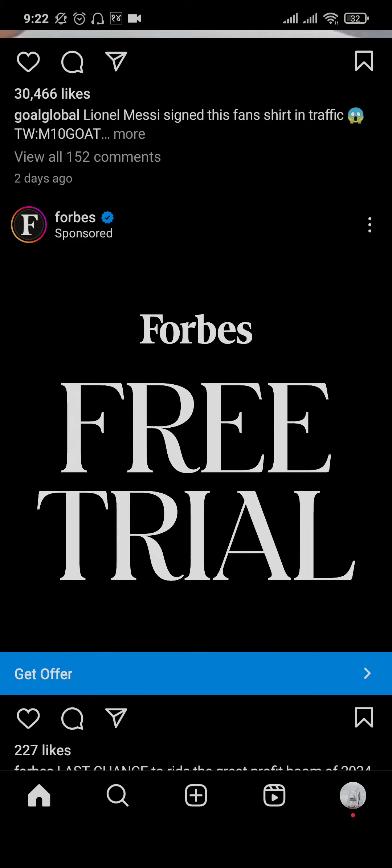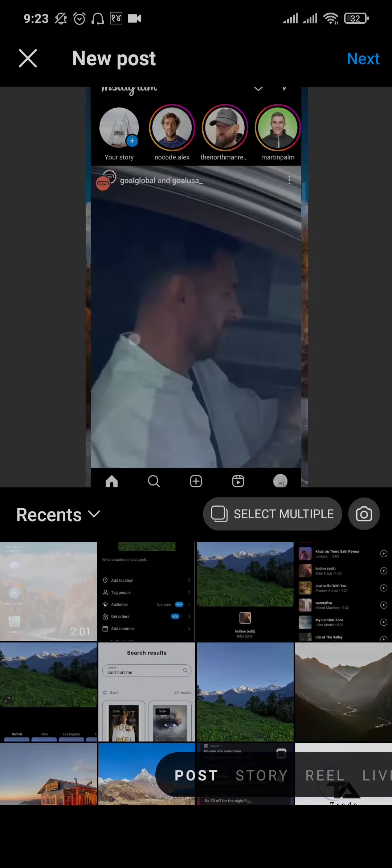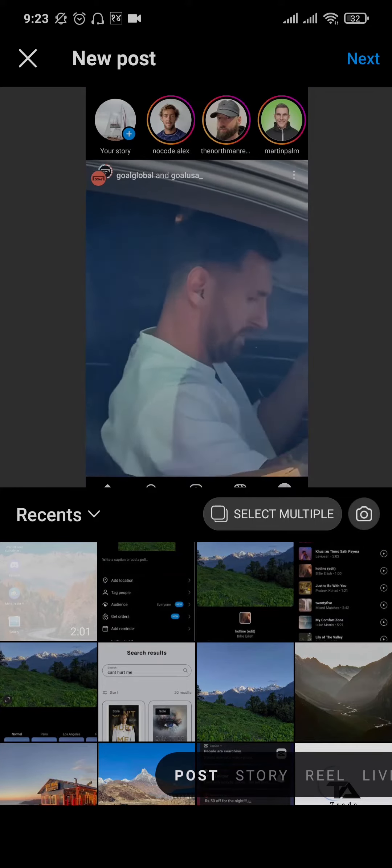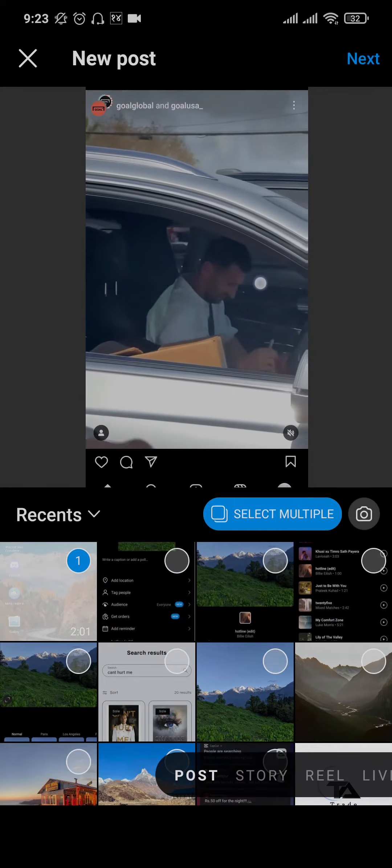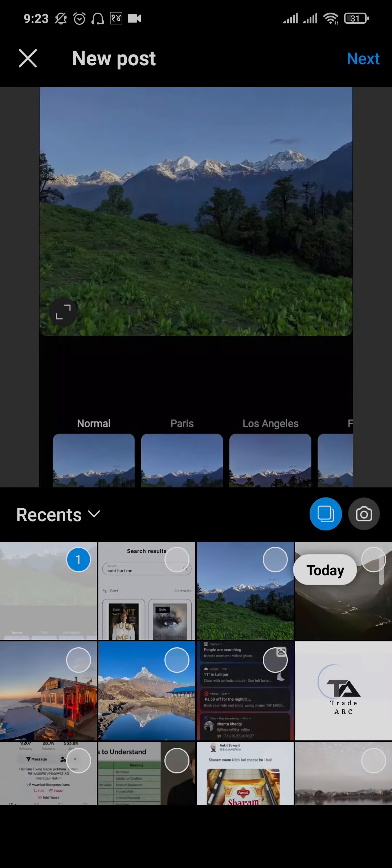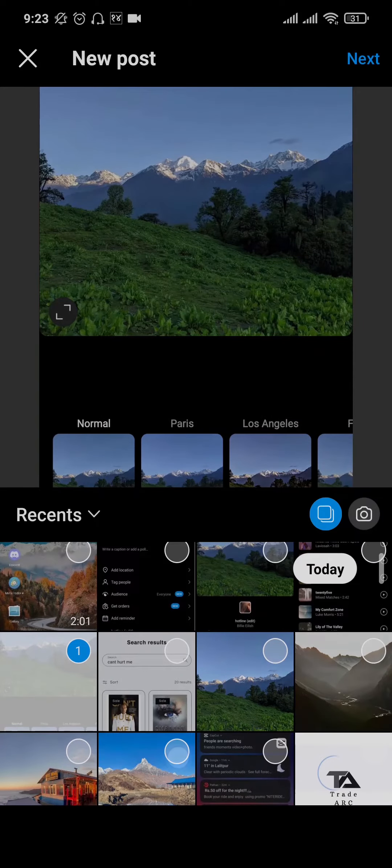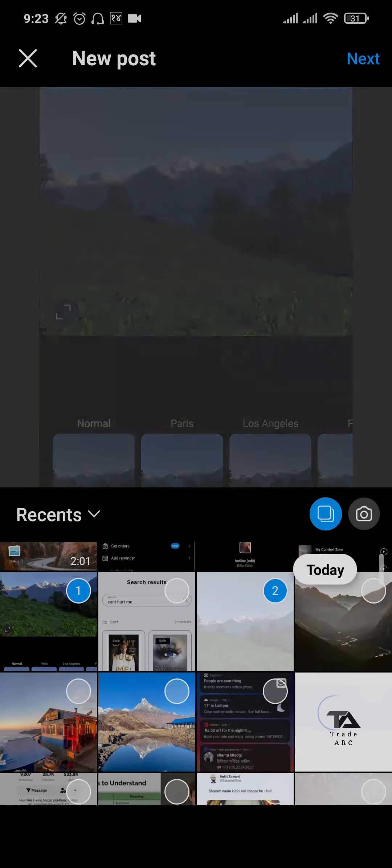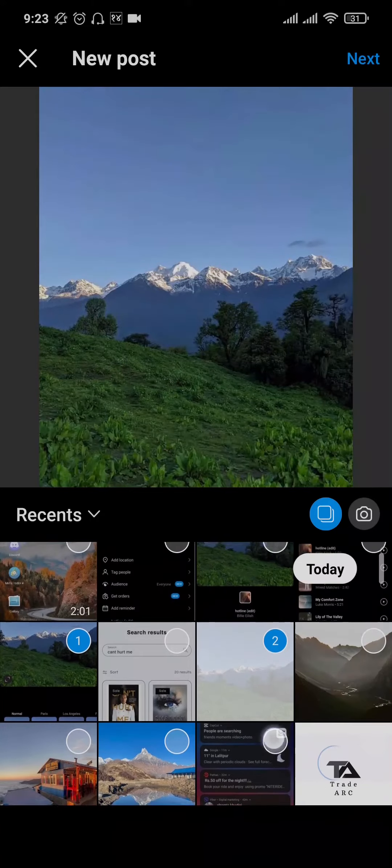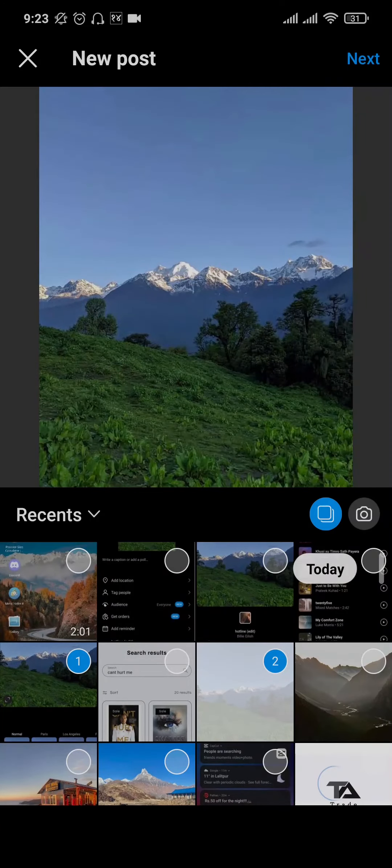Open up your Instagram, tap on the plus icon on the bottom, and then select all of the pictures that you'd like. Just tap on select multiple. This way you'll be able to choose from all of the images that you'd like to add into this post.